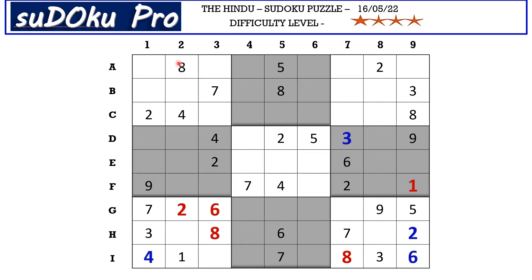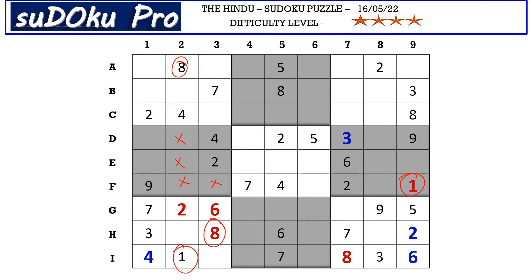Now there is eight and one in column two blocking these three cells. There is eight in column three and a one in F row which blocks here — that means one and eight block these four cells, so the one-eight pair goes in D1 and E1. Now in column one there are only two empty cells and the missing numbers are five and six. There is a five blocking from A row, so A1 takes six and B1 takes five.